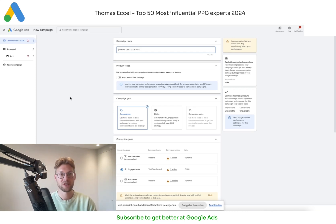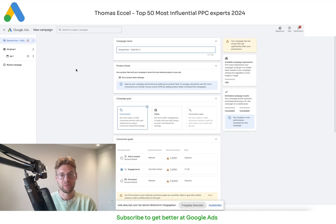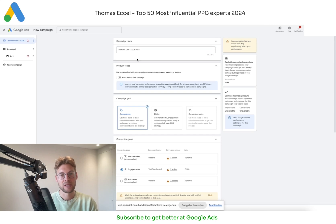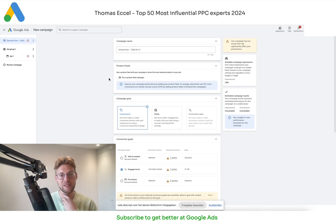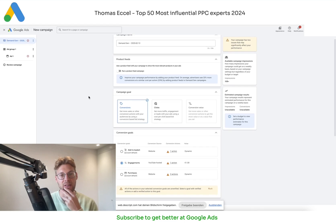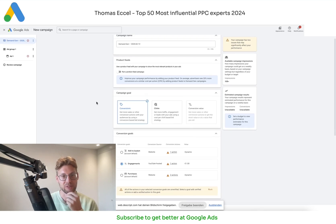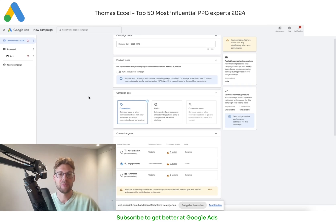So first of all, when you create a demand gen campaign you need to set the goal for leads or for revenue, and then you reach the new campaign setup. Here you put your campaign name. If you're an e-com advertiser you have to click on 'run a product feed campaign,' but for lead gen we don't have a product feed so we keep that off, and then we select the campaign goal.